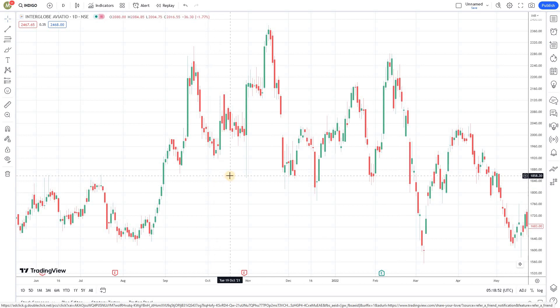Welcome back to the algo trading series using Pine Script and TradingView from Market Secrets. In this episode we are going to talk about why we should use Pine Script for algo trading and back testing. This is more of a theory session today, covering the benefits and advantages of using Pine Script and TradingView for algo trading.